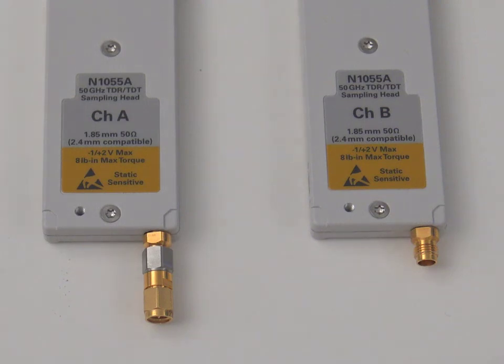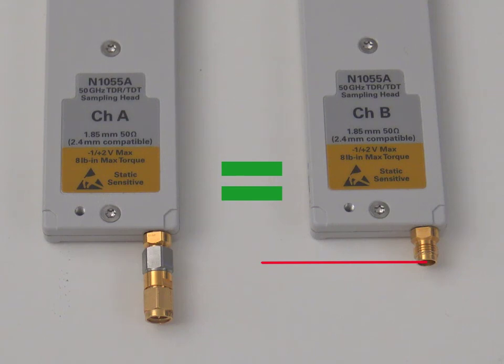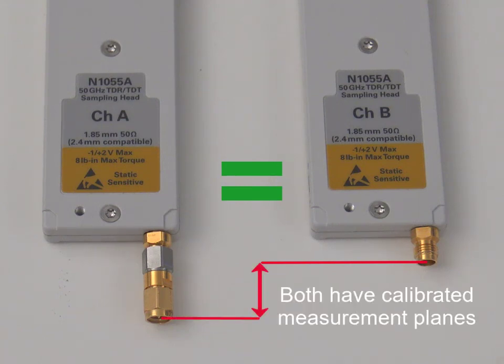From now on, we will consider a measurement head and an extended measurement head as the same. Therefore, the following procedures apply whether your measurement head is extended or not.